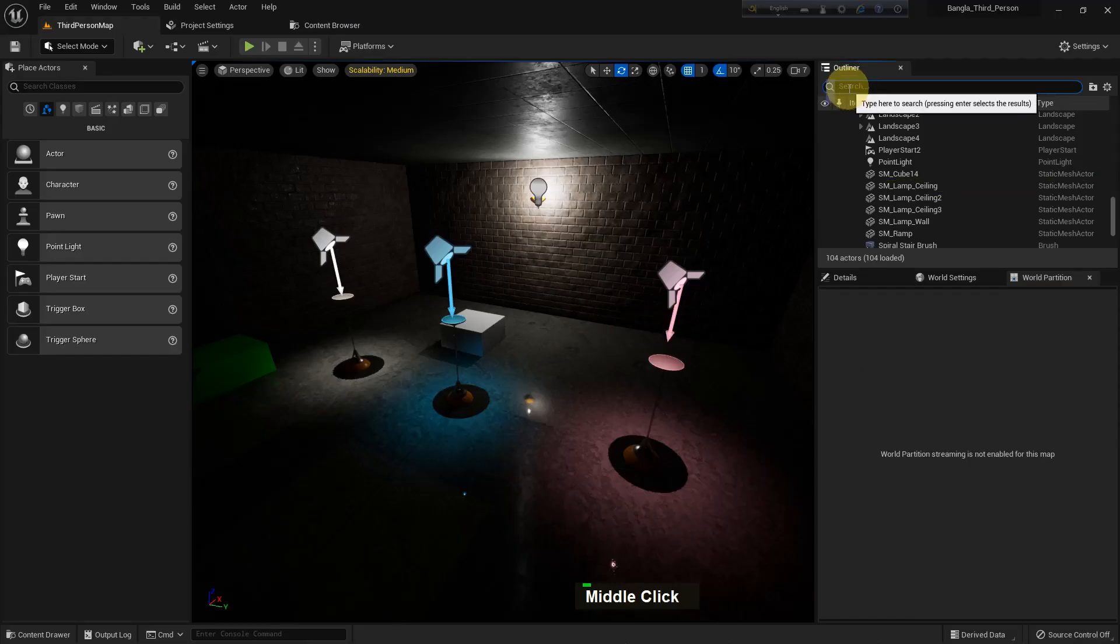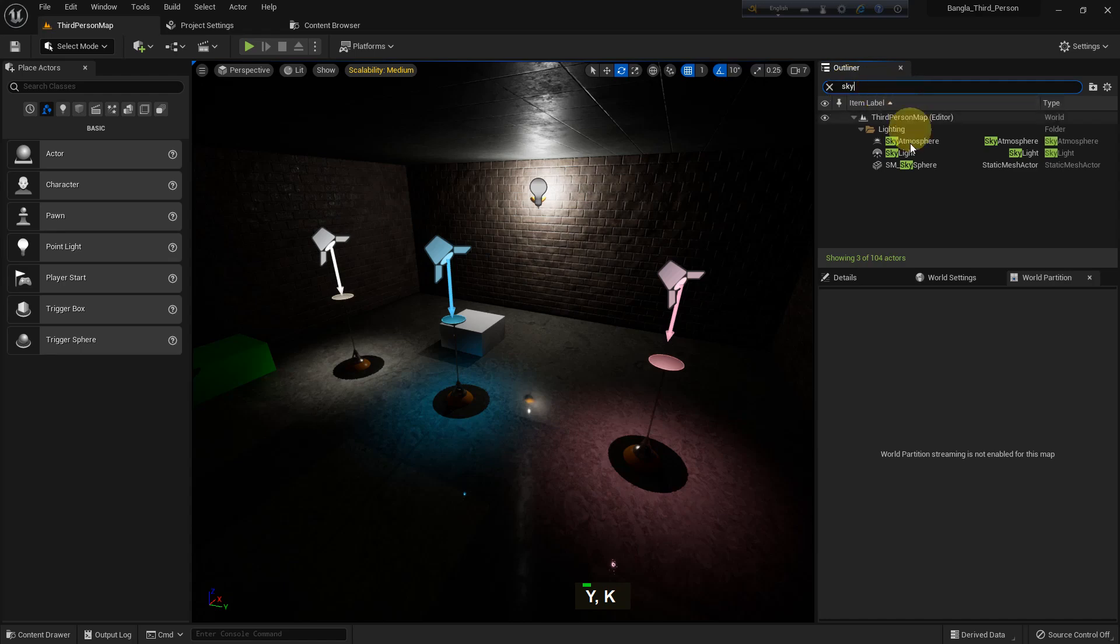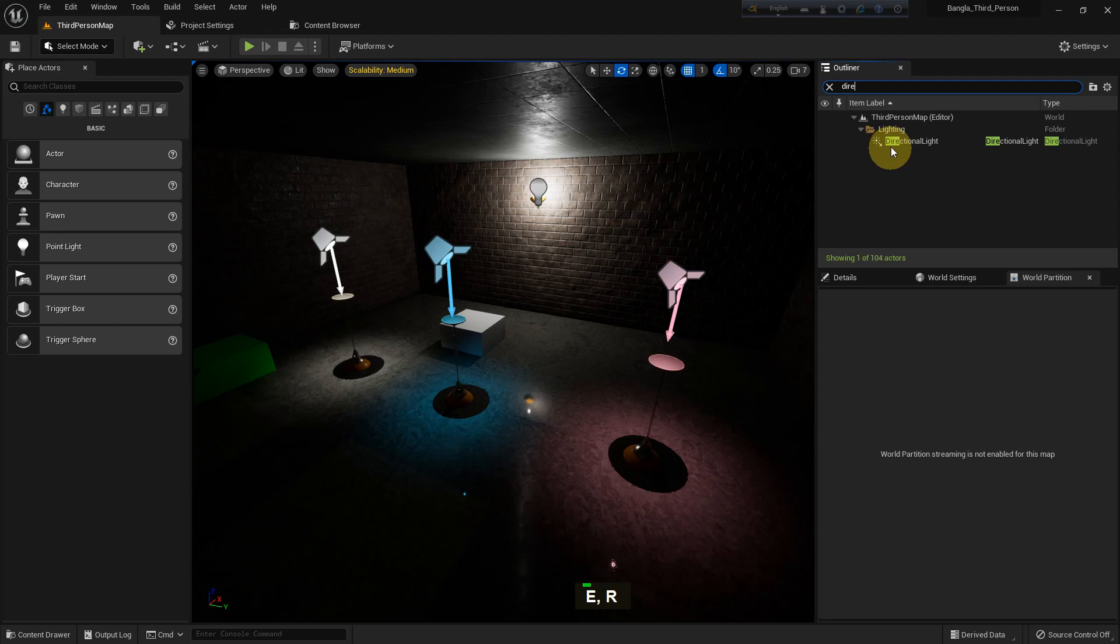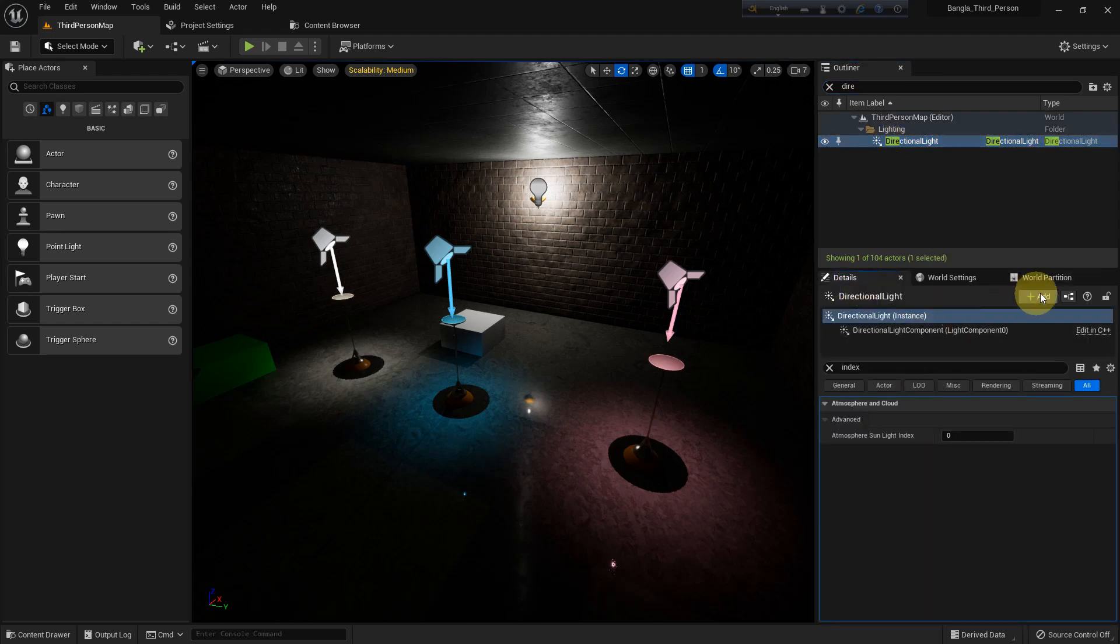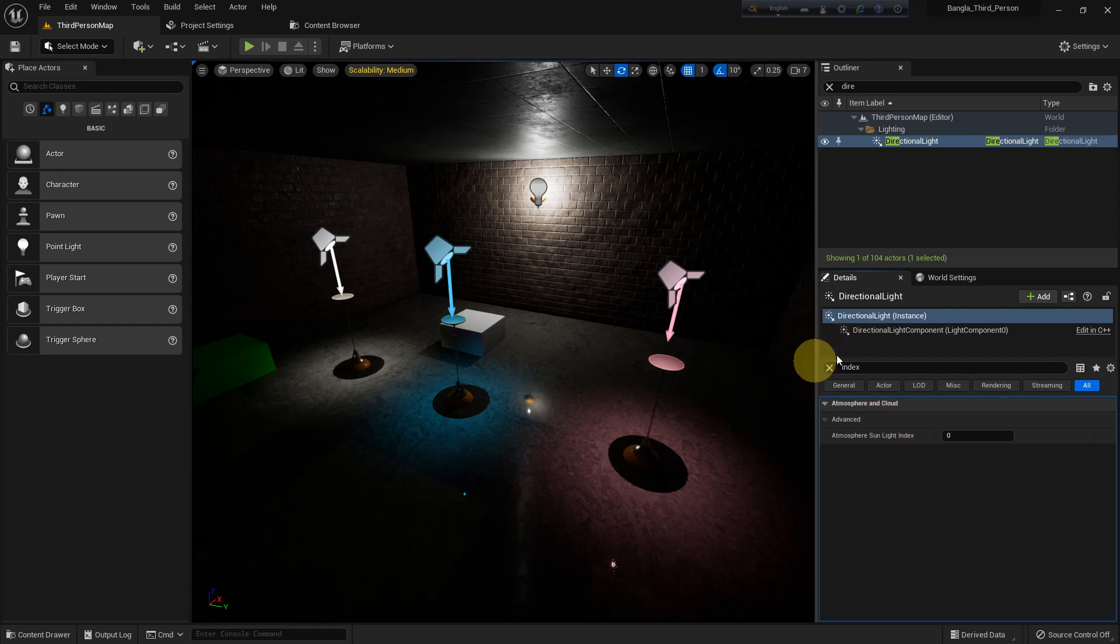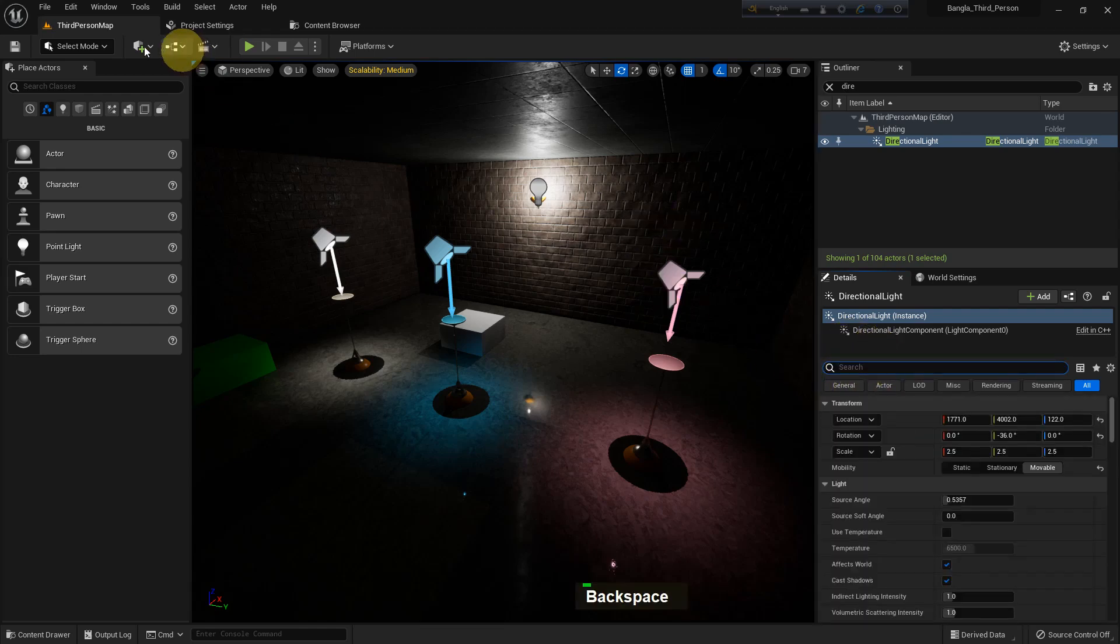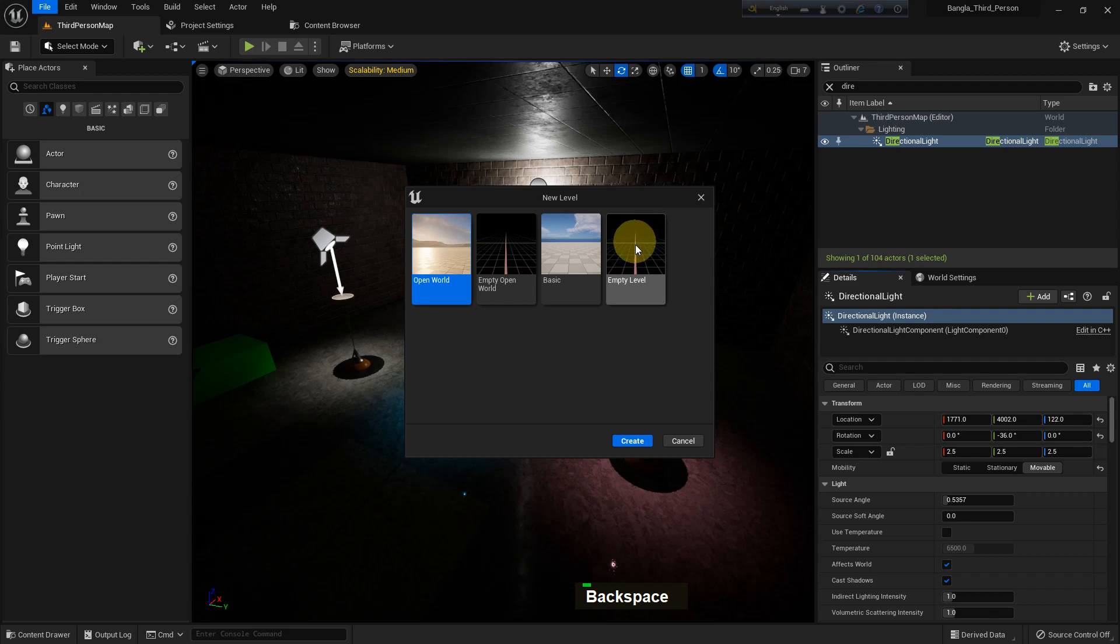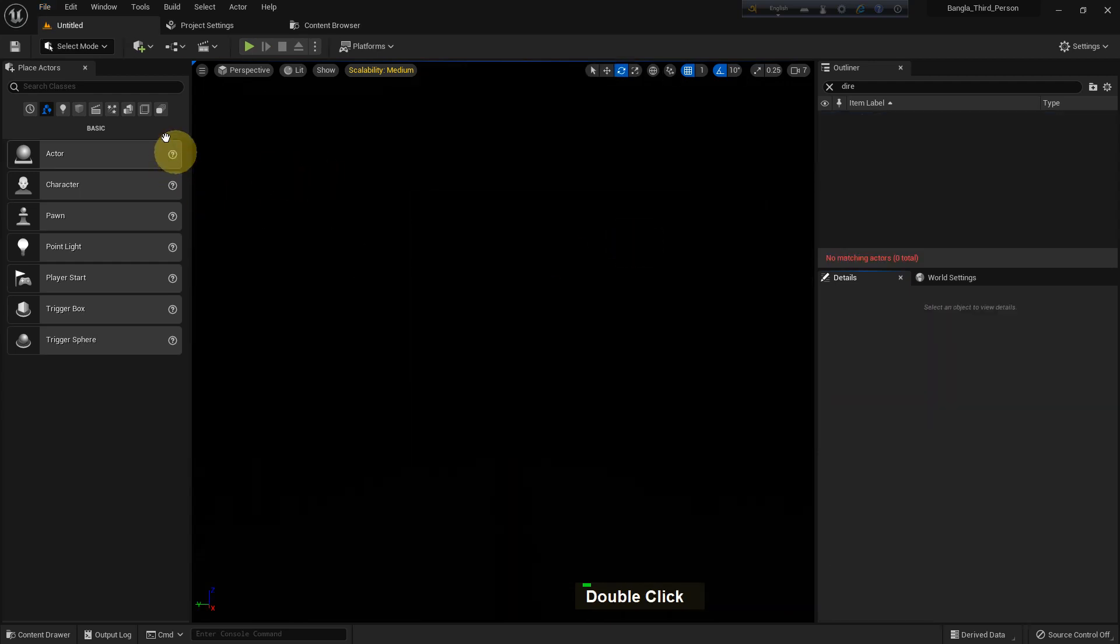Now back to our scene. If I search sky, we see skylight, the sky atmosphere, and we have the directional light also. We can choose the sun index: if it's zero then sun, if it's one then it will be moon.